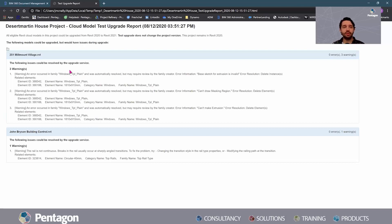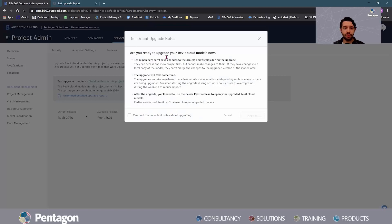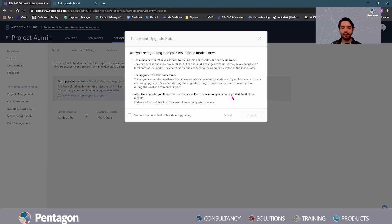Not a big issue — something that's easily fixed. Cloud models can be upgraded from 2020 to 2021. I'm going to go ahead and do that. You'll get a bit of a warning about what happens in the background — you will need to use a newer version of Revit to open up your cloud models, which is normal if we're doing it on the local drive anyway.